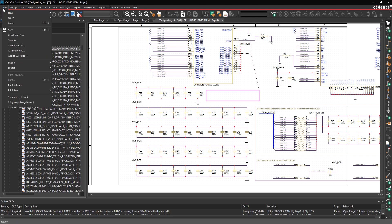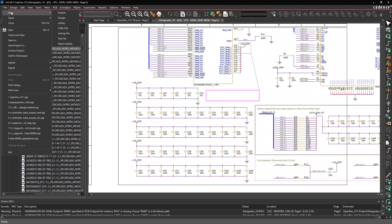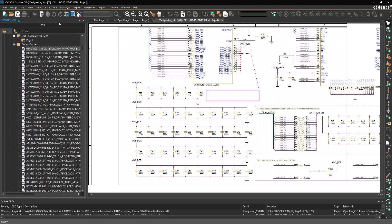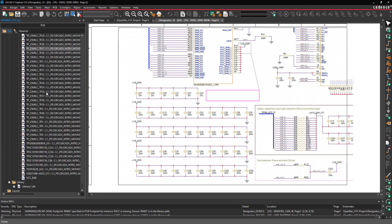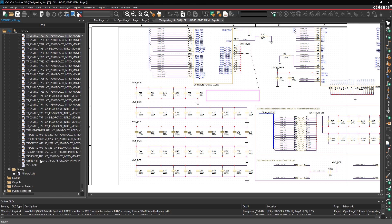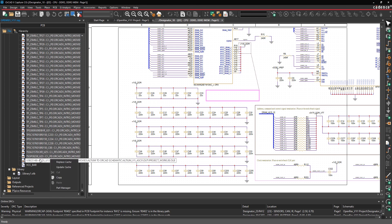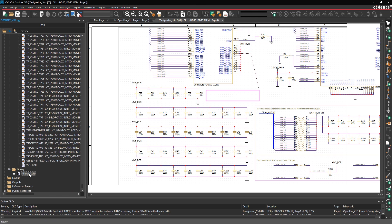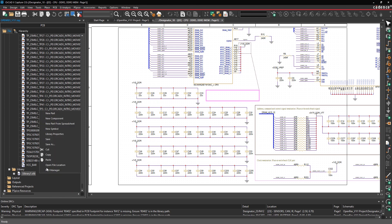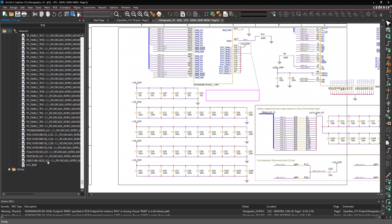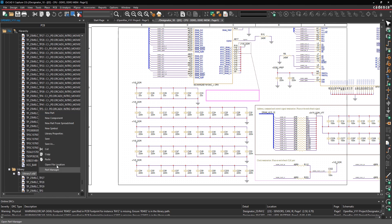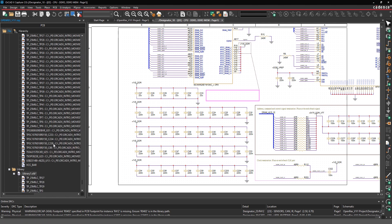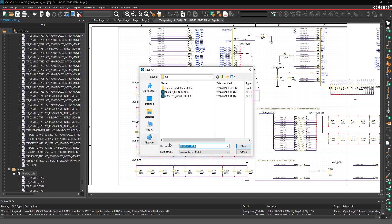To do that, you can create a new library file, and then you can select all the parts in the design cache, copy them, and then paste them into the library file. Now you have a library on disk that you can save and use as a foundation for a starting point for your new company libraries in Cadence format.